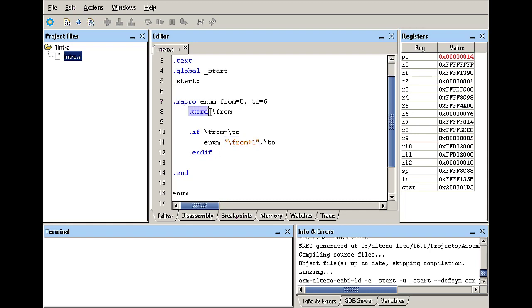So on the next time I call the function the lower limit will be one. So the function is going to initiate the value of one in space using one word and then it's going to come here it's going to evaluate is one minus six equal to zero, no it is not.